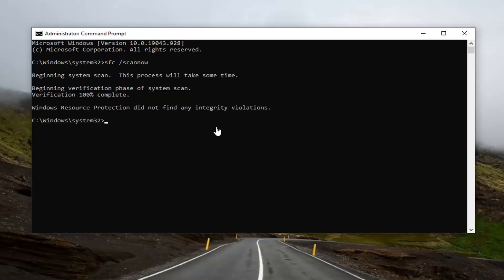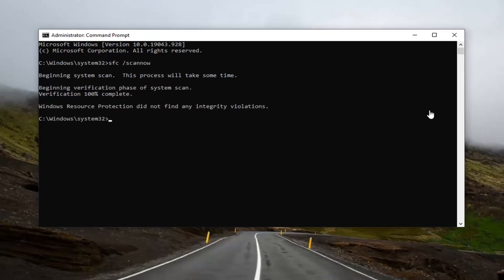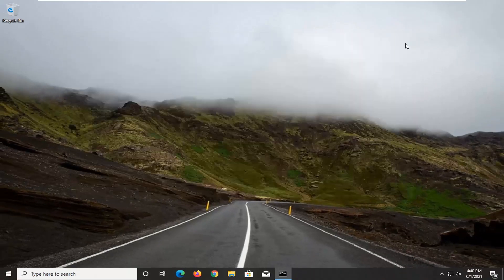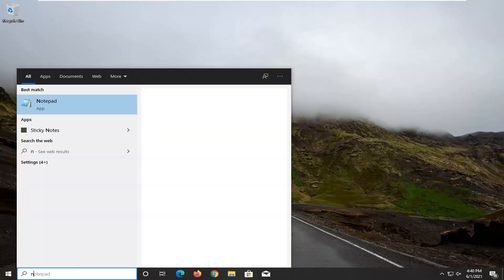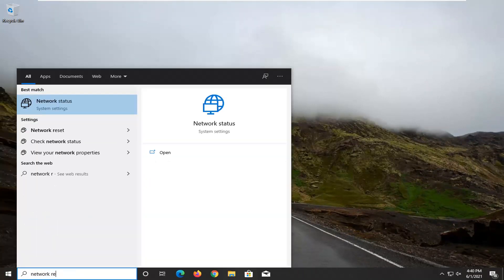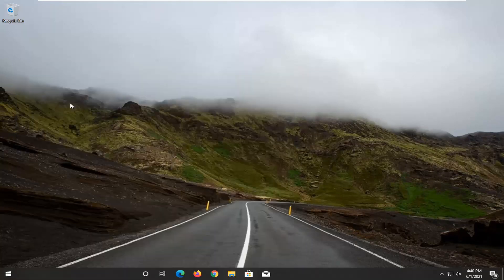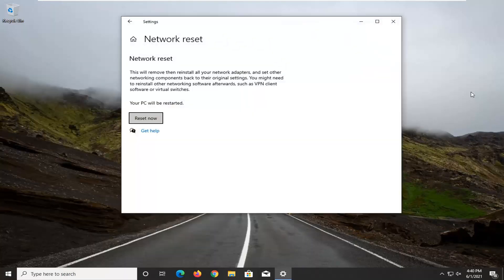Okay, so once that is done here, you're going to close out. Open up the Start menu, type in Network Reset. Best result should come back with Network Reset. Go ahead and left-click on that.